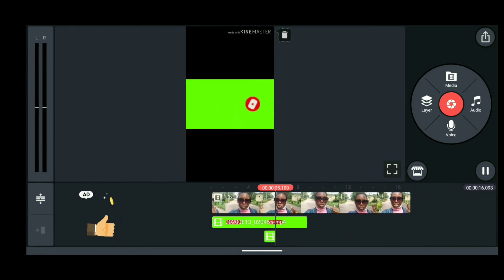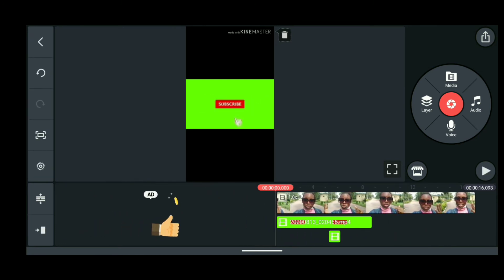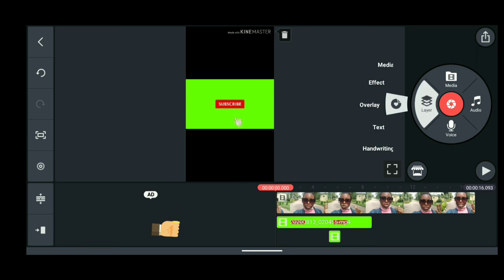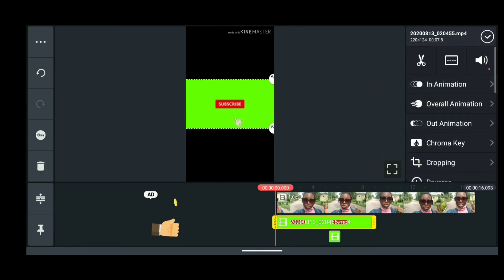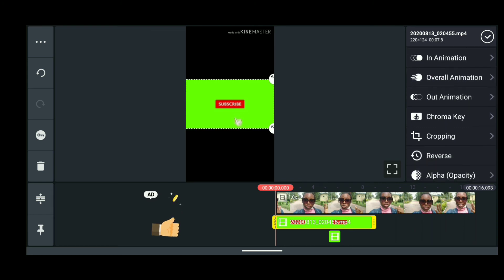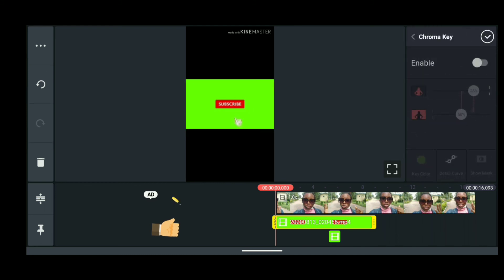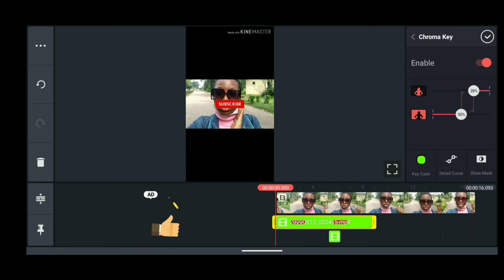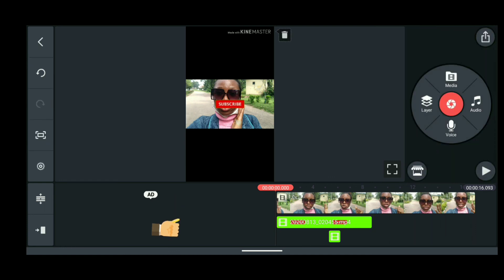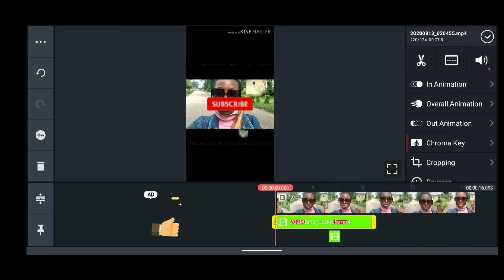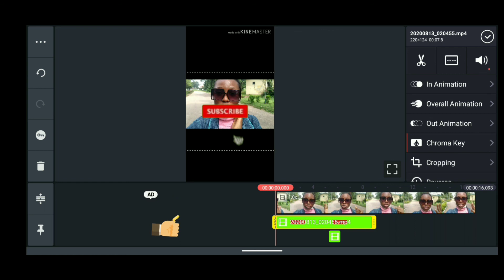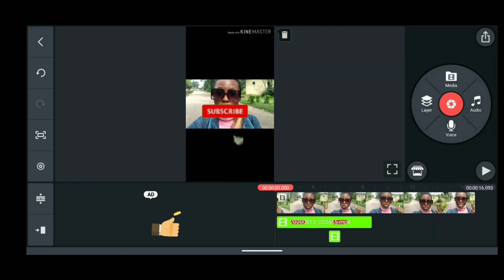Guys, you see when you play it again it works. But the green background is still going to be there, so we're going to use KineMaster to remove this green background so that the subscribe button is transparent. Go back to Layer, tap on the subscribe button, and go to Chroma Key and enable it. This is it — you can adjust it however you want, and then click Done.